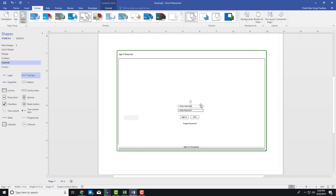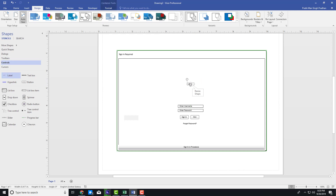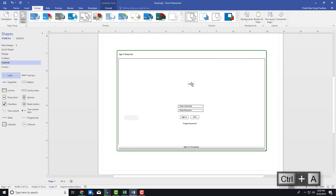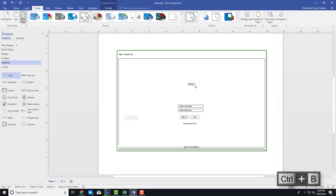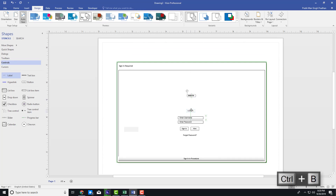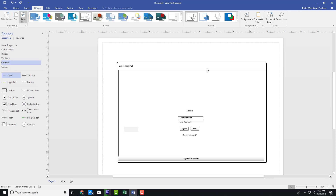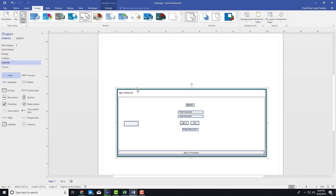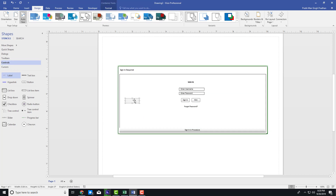Let me drag this down right here. I'm going to add another label that says 'Sign In' in big capital letters. I'll make it bold with Ctrl+B. Then I'll resize this window and drag everything to the center. You can see that you can easily create a UI right there.